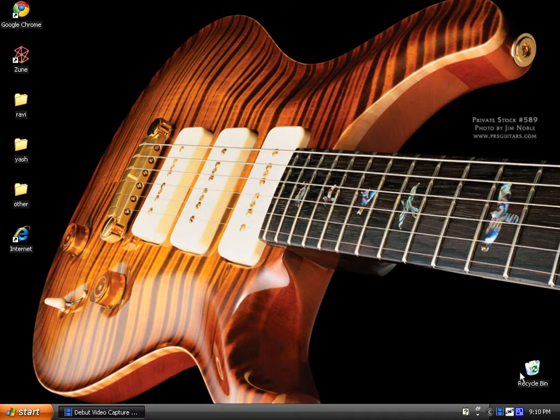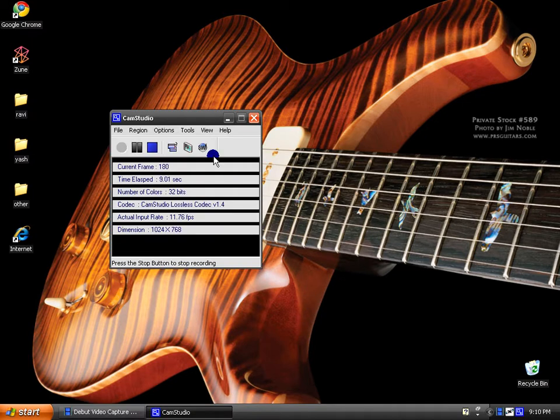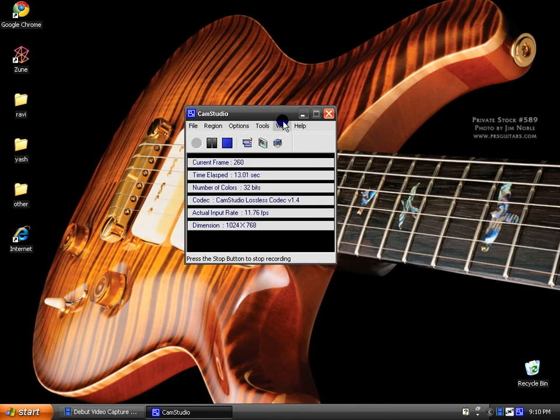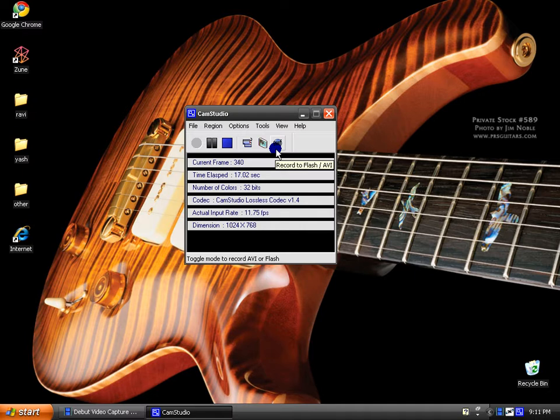The first one is CamStudio. I'm using CamStudio right now to record, and I love it for recording your screen. It's really easy to use and simple.